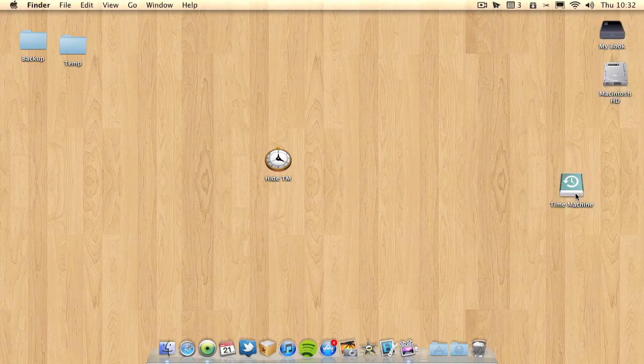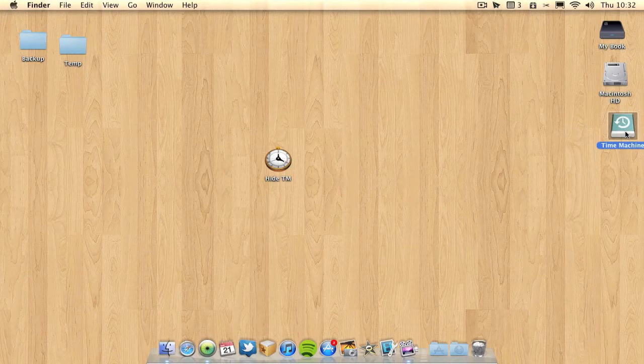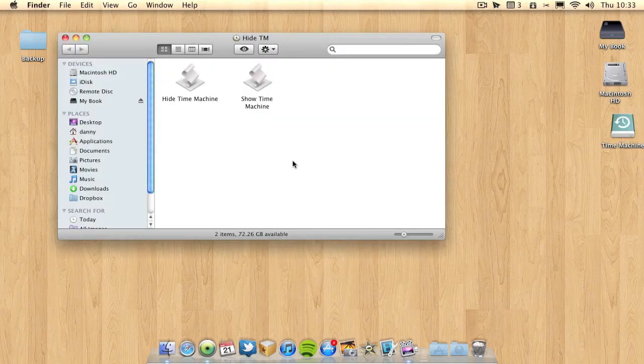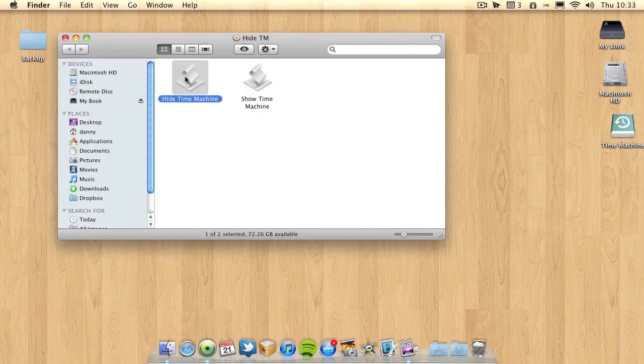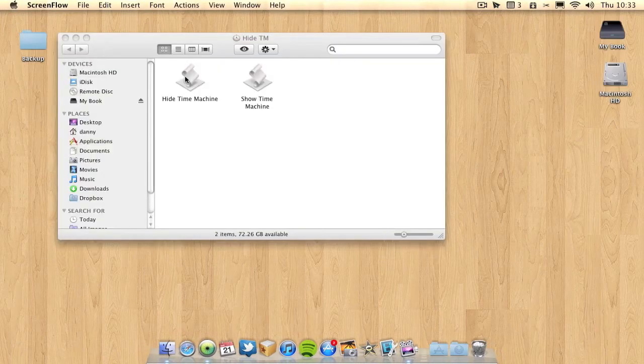And that's the only way you can hide Time Machine unless you download this AppleScript which I found or if you do some terminal hacks. So I'm going to quickly show you this AppleScript which I found on the internet and downloaded. I called it hide Time Machine and basically I just run it.